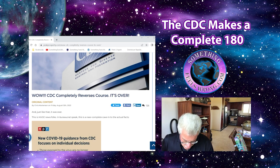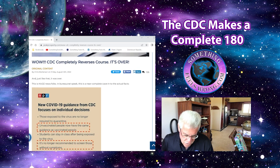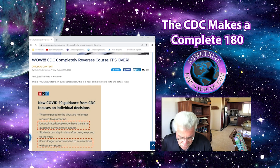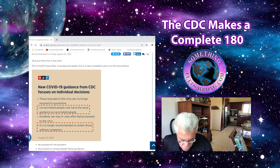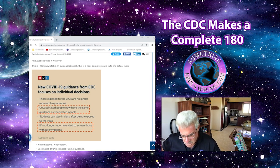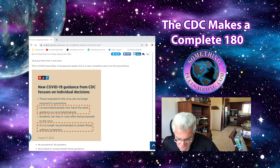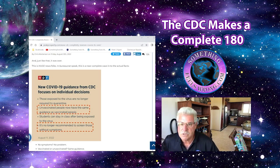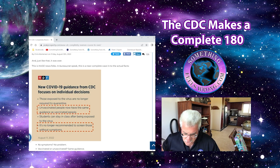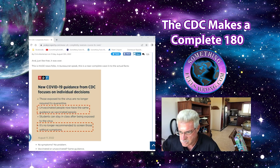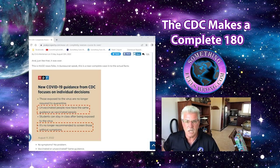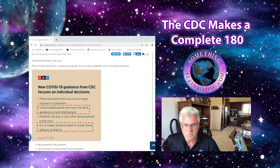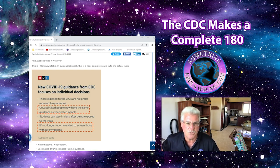I mean, seriously, they've gone from—and this is just Martinson's article about it, but there's several out there. So here, new COVID-19 guidance from the CDC focuses on individual decisions. Those exposed to the virus are no longer required to quarantine. Okay, now look at what we've just been put through by false information and propaganda for two and a half years.